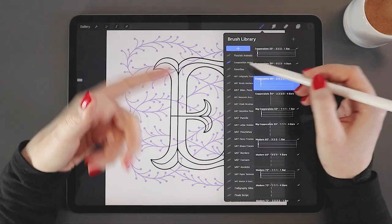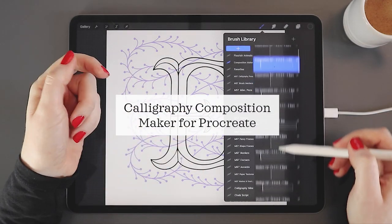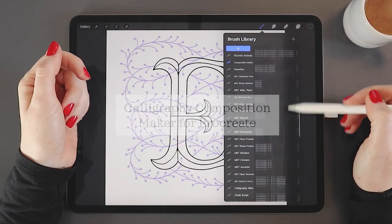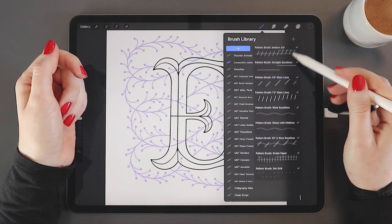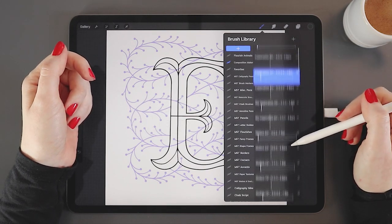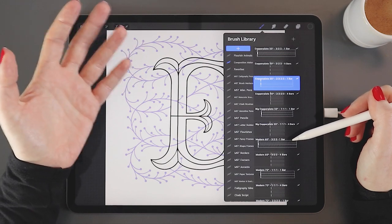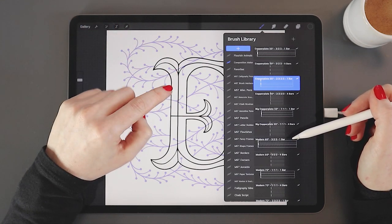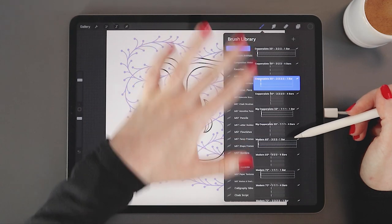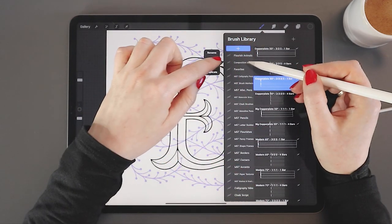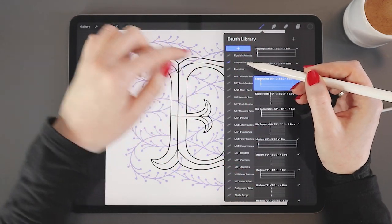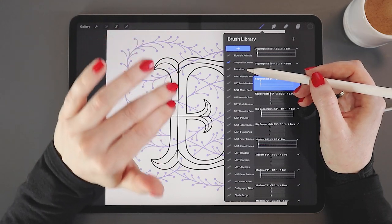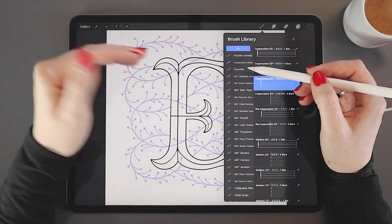For example, this is my Calligraphy Composition Maker Brush Pack. It contains lots of brushes, dozens of them in fact. But if you were to get this and install it in Procreate, it would be one single brush set file, which you would import and then all the brushes would appear organized into their own little folder here. Individual brushes and brush sets are installed in exactly the same way.